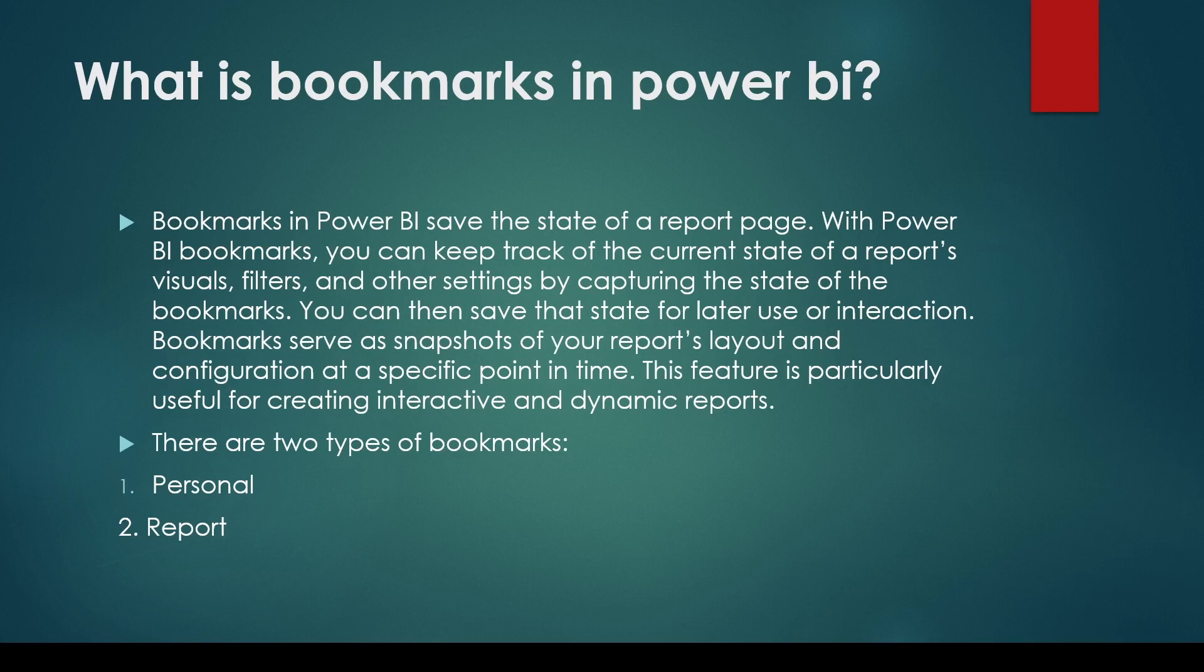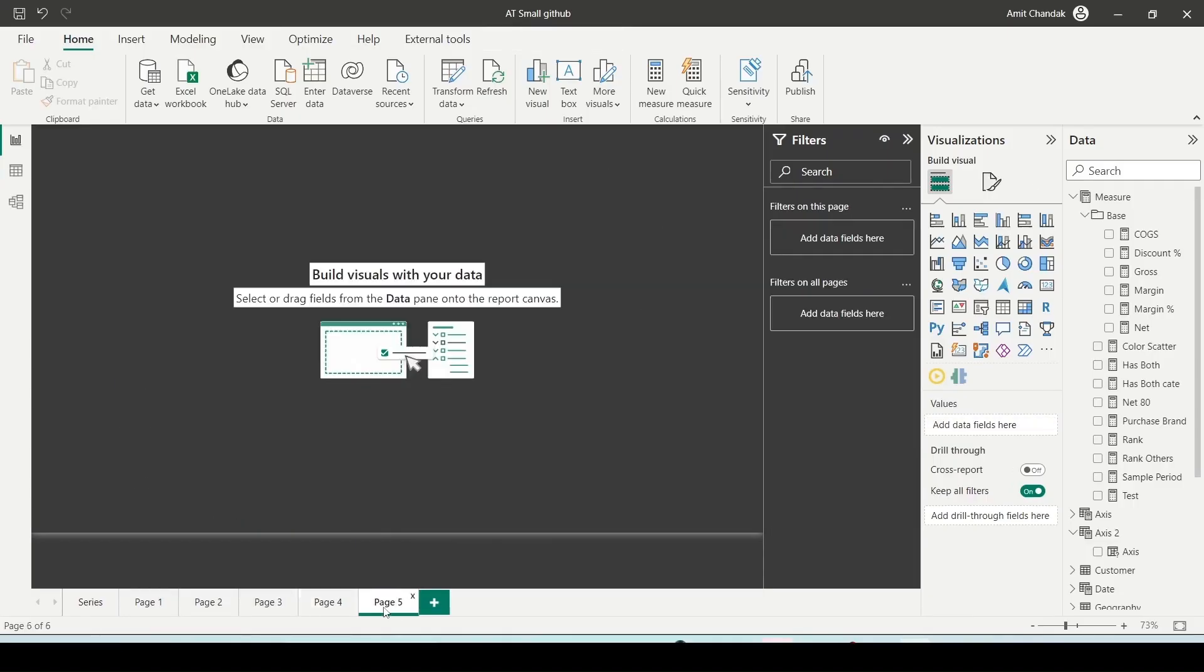Bookmarks are powerful tool to improve the report usability. They can be used to create interactive reports that allow users to explore data in different ways. You can utilize bookmarks to create interactive experience in the reporting consumer. Button navigation: You can associate bookmarks with the button and other interactive elements, allowing users to switch between the different views or states of a report.